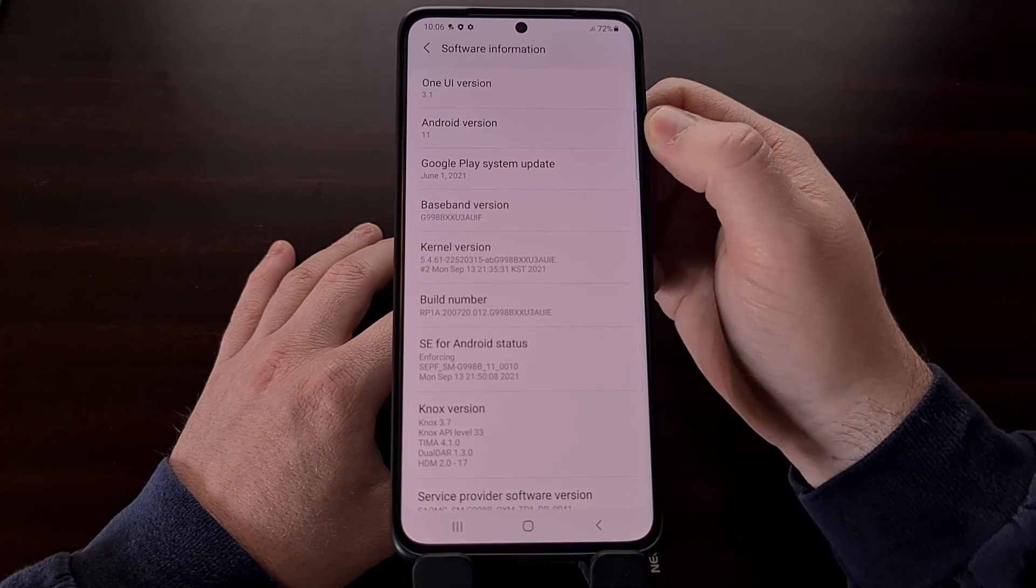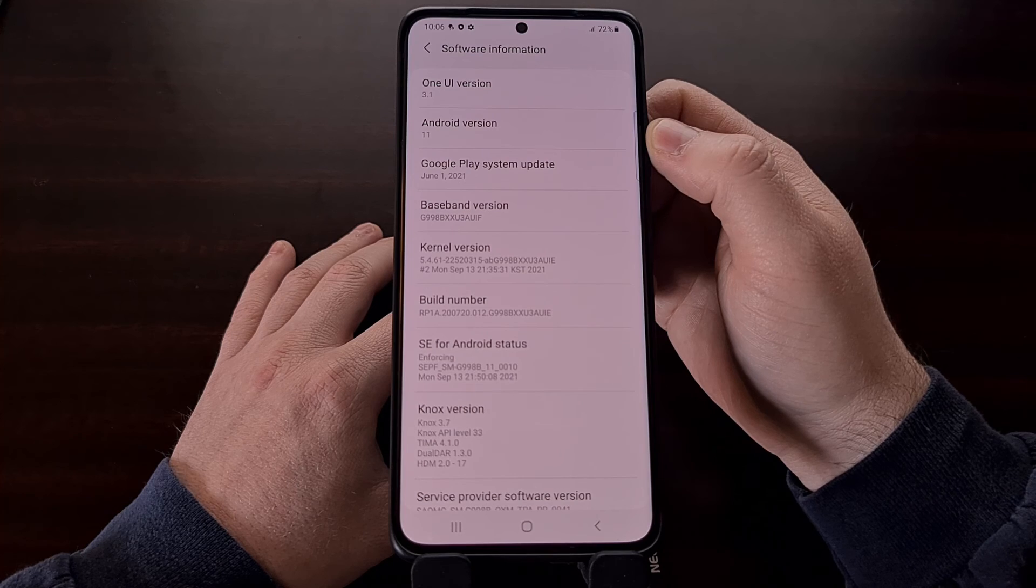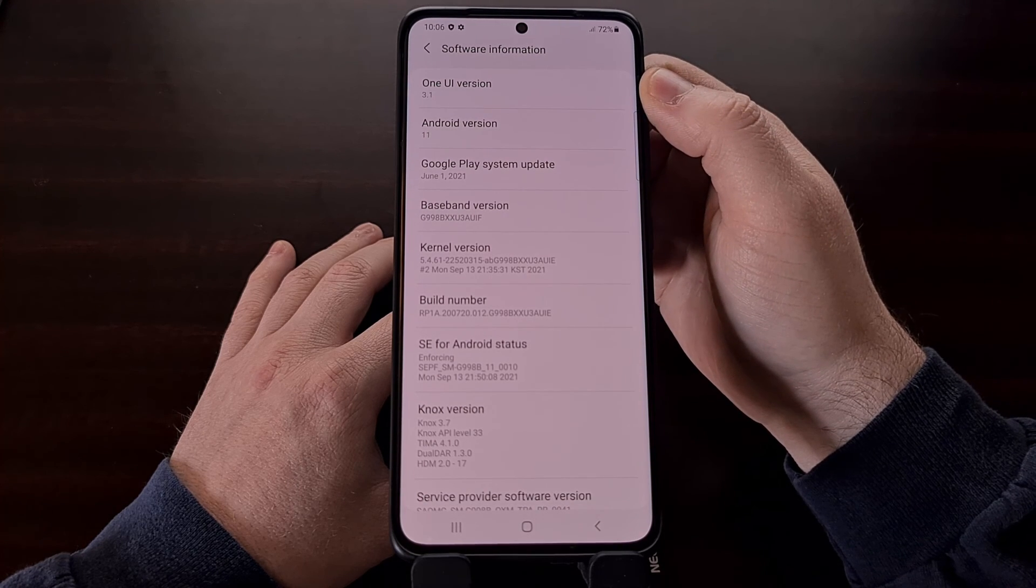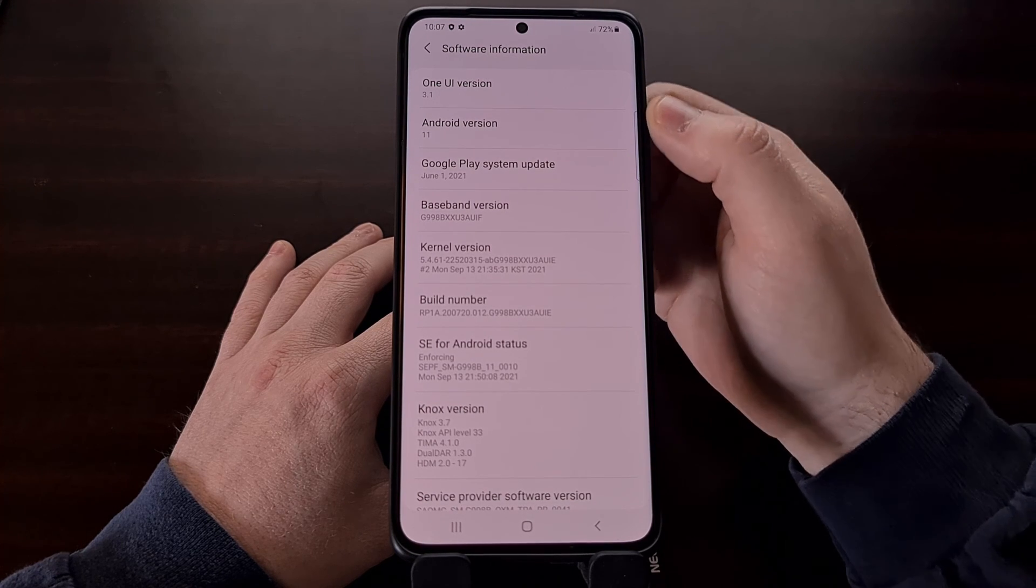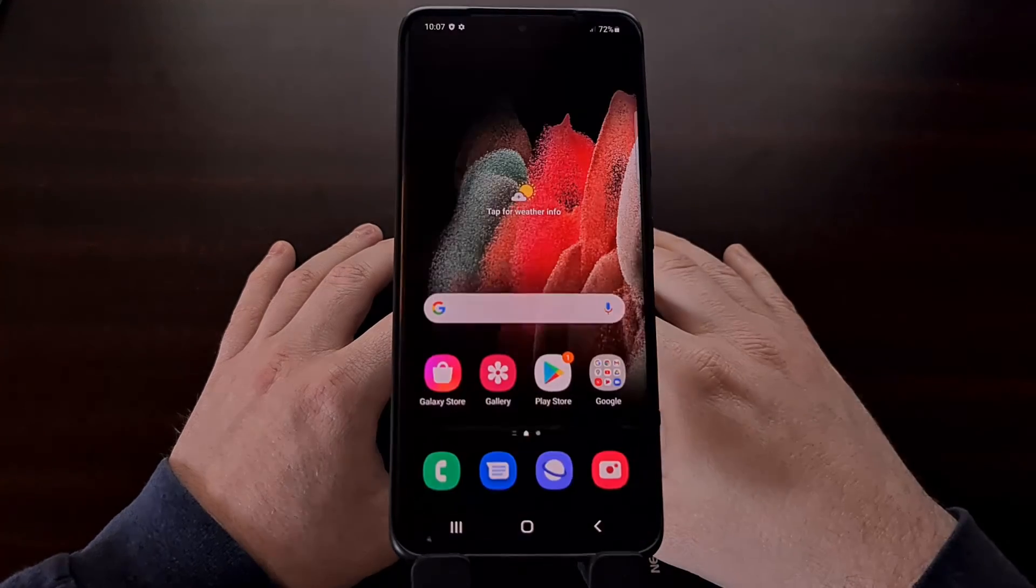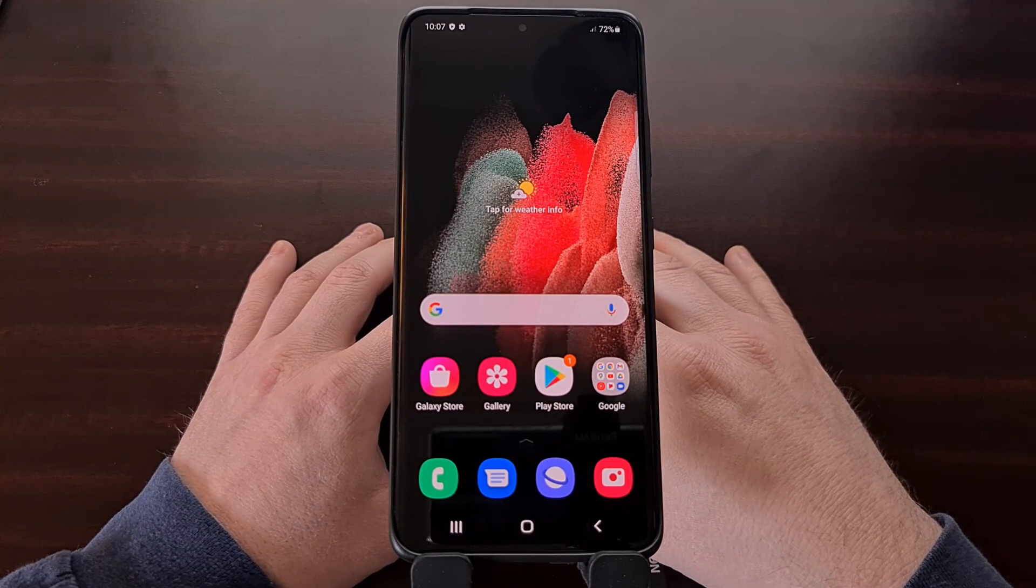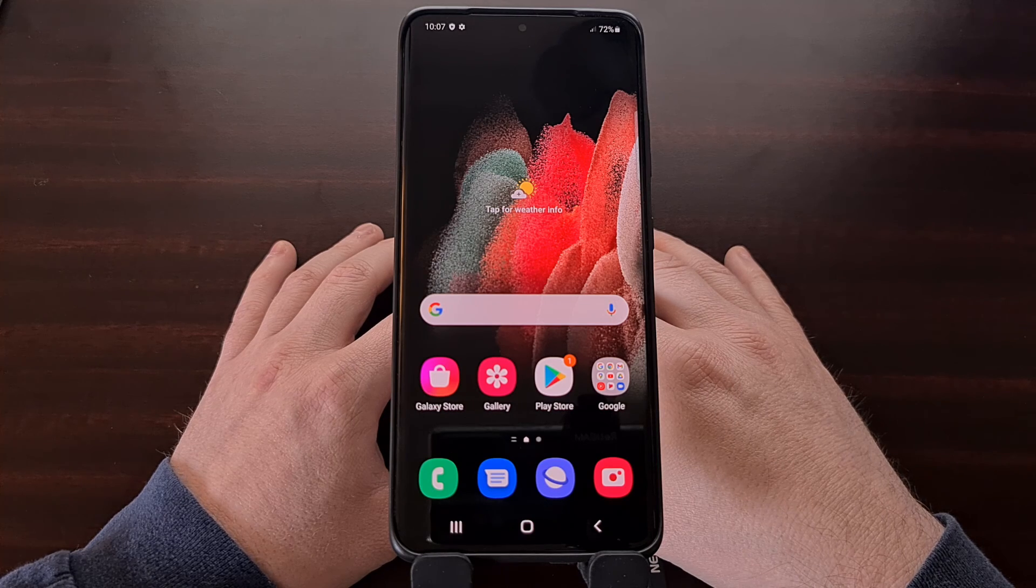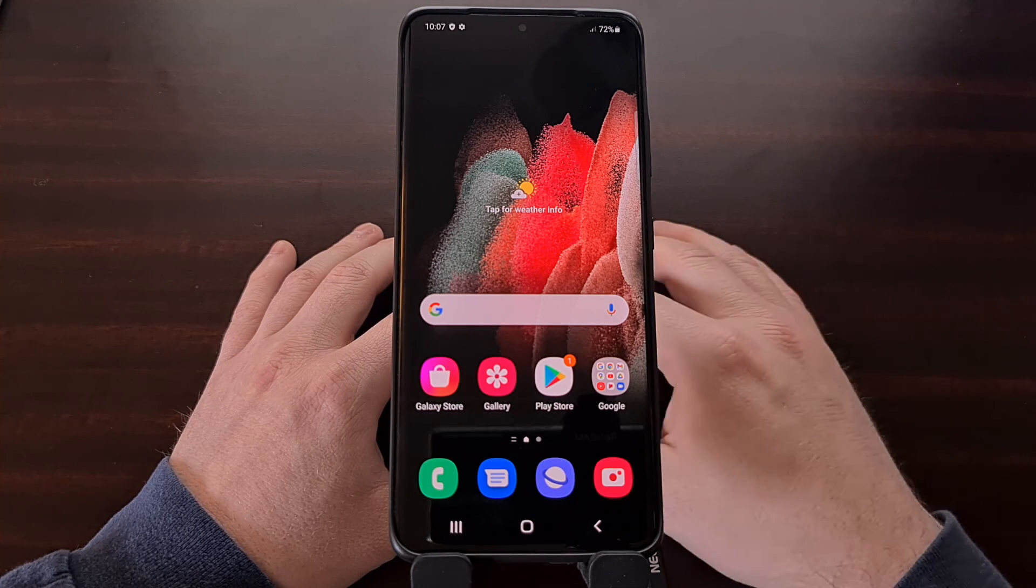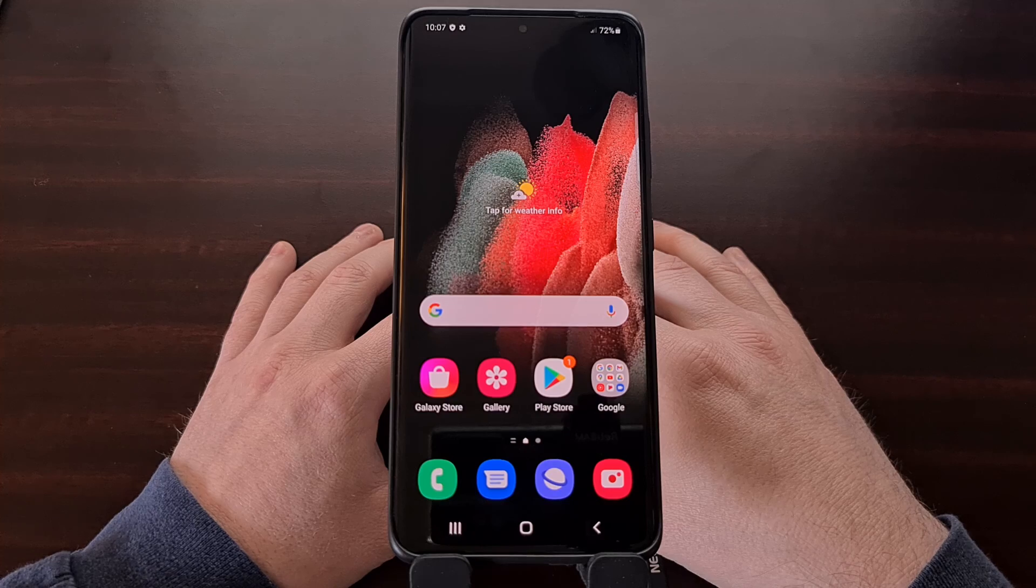Now you can see we are back on Android 11 based on One UI 3.1. That is the entire process from start to finish on how to downgrade the Samsung Galaxy S21 from Android 12 to Android 11.